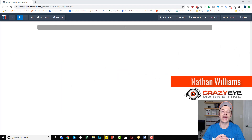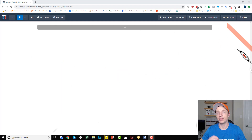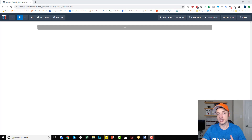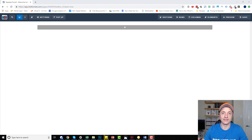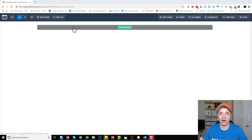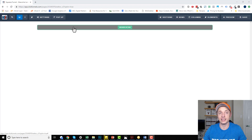Hey, it's Nathan with Crazeout Marketing, and today I'm going to show you how to build a page inside of ClickFunnels Page Builder. So let's just get straight into it. Here I am in the Page Builder itself, and I just have a blank white page here, and we're just going to go through everything the Page Builder has to offer, and you'll see how to build a page.